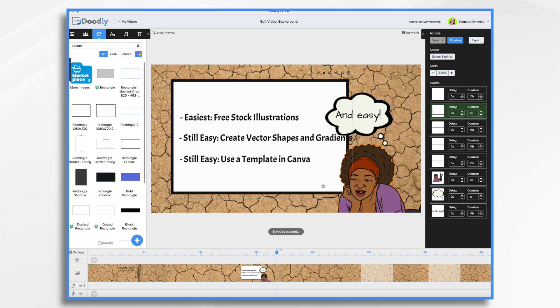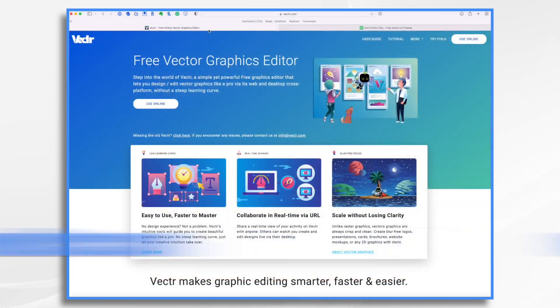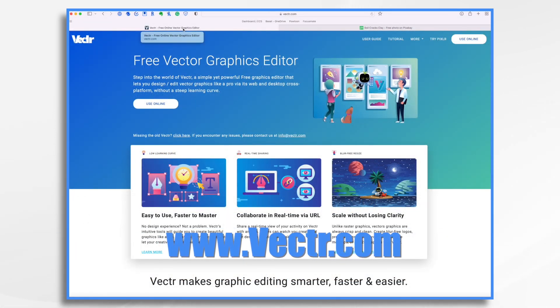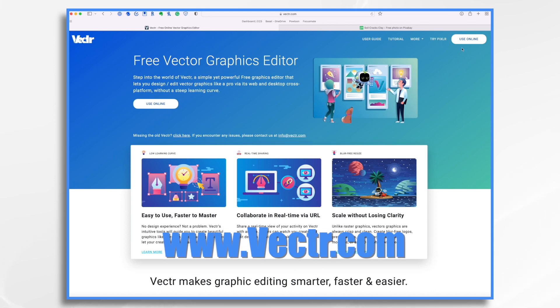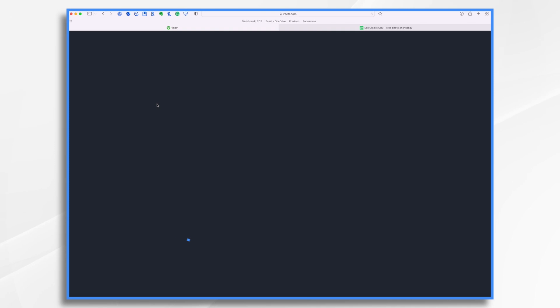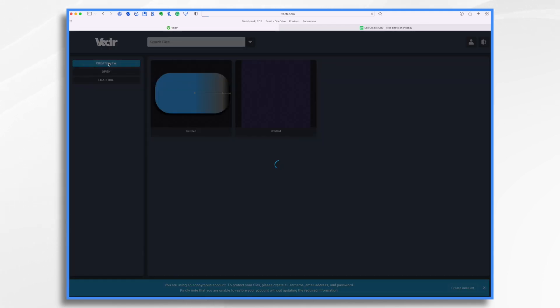Now, our next technique is going to be all about creating vector shapes. So if you don't have a rectangle in your Doodly that you like, you can make one using the same technique I'm going to show you right now in Vector. So Vector is a free online vector graphics editor. You don't need an account to use it. You can just click this use online and you can get started and you can make something and download it.